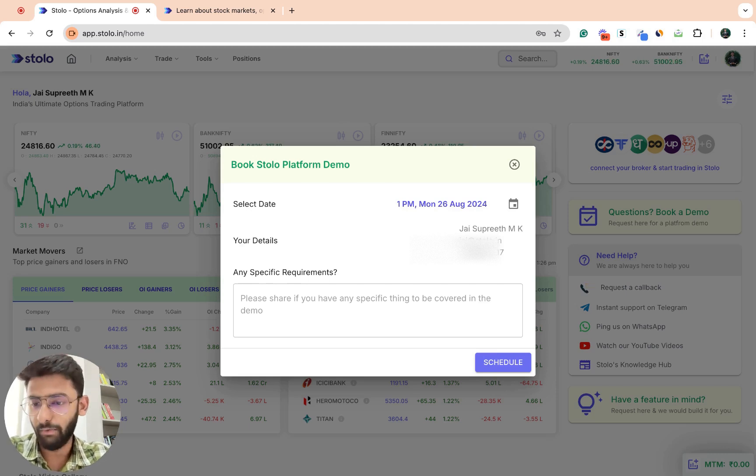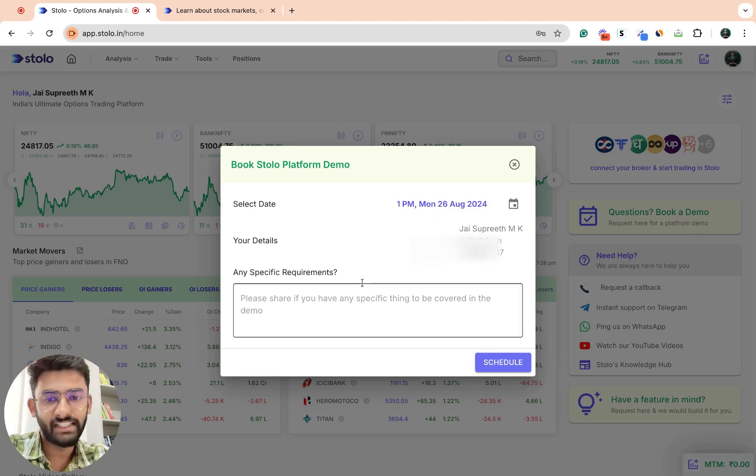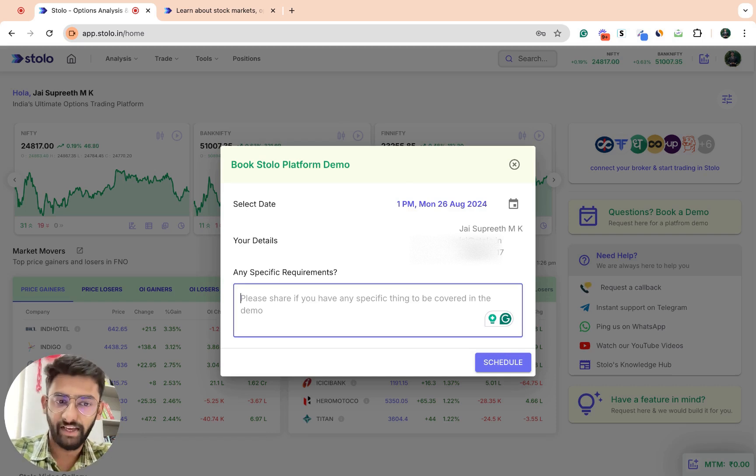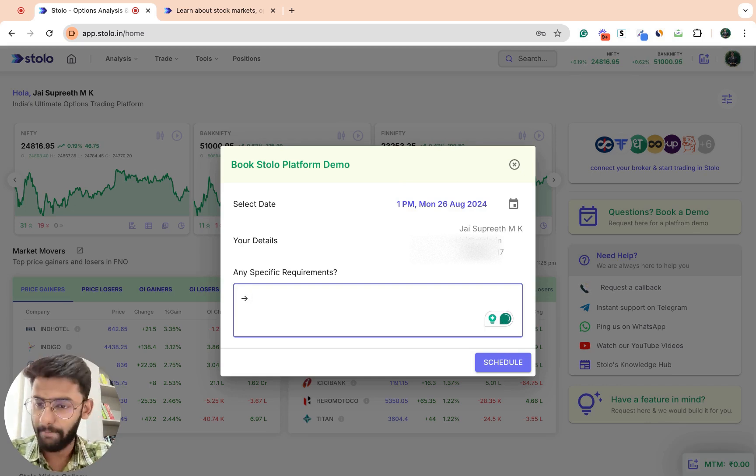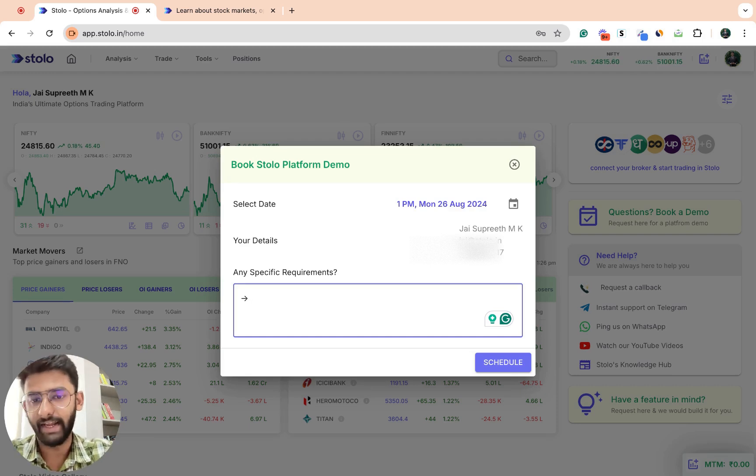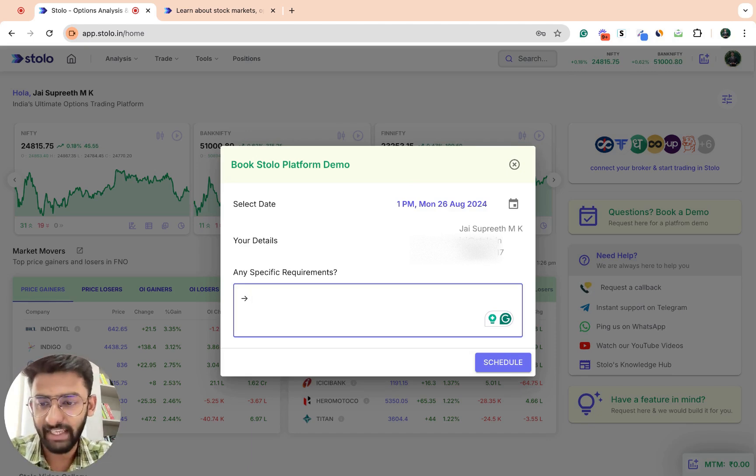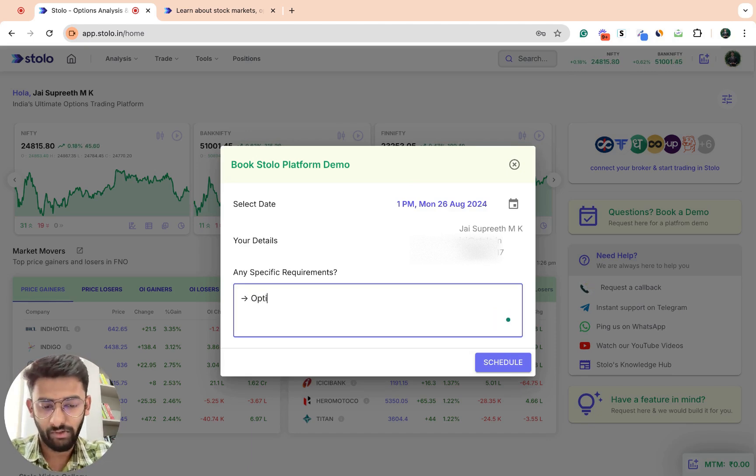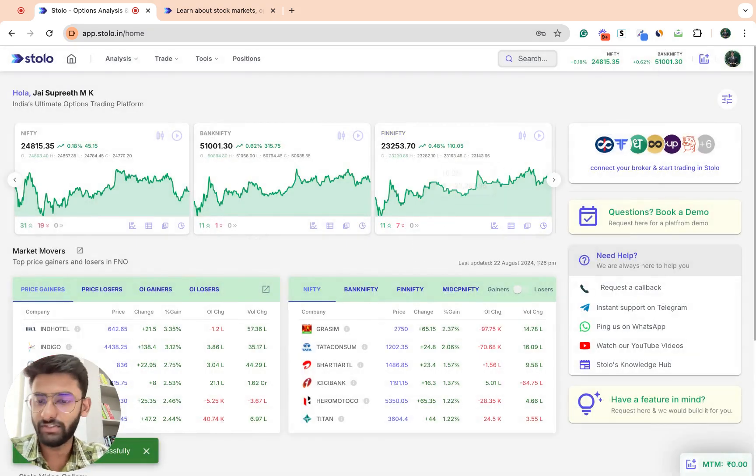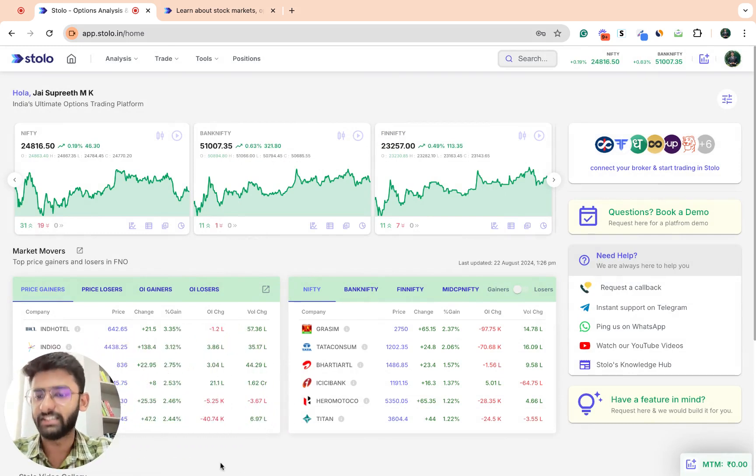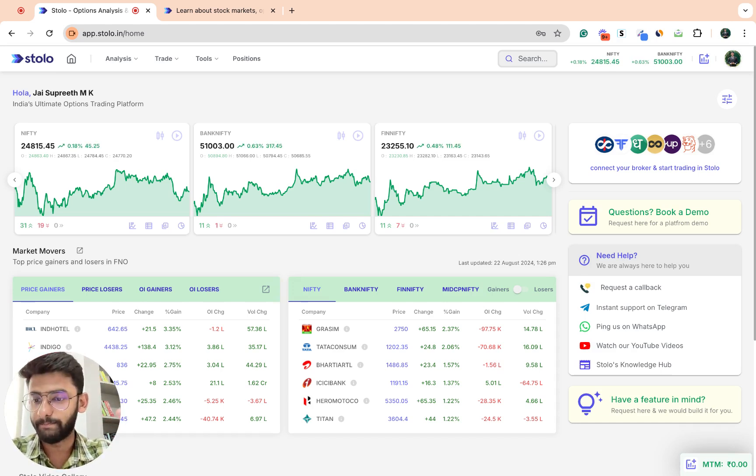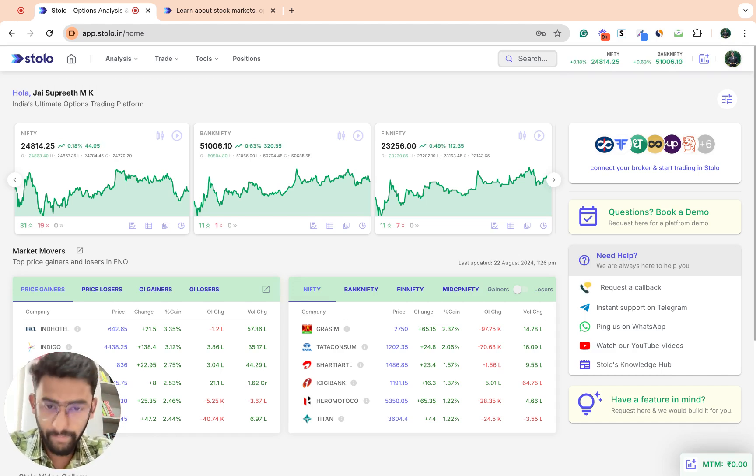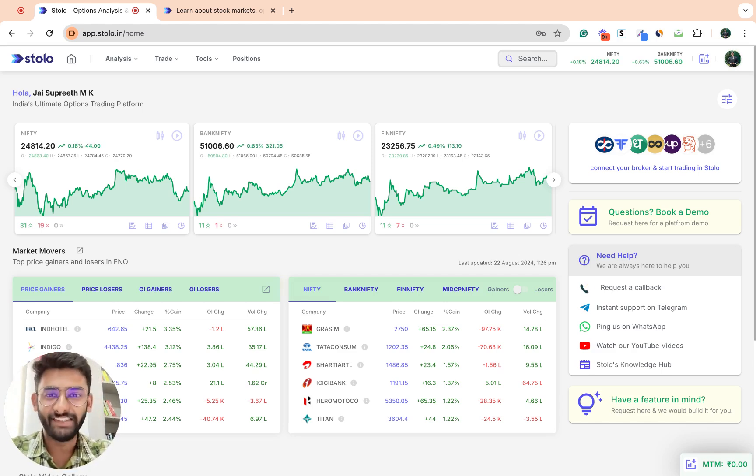As soon as you do that, this would be 1 PM on Monday, Wednesday, or Friday. So 1 PM Monday, 26 August, you can schedule it. Let's say you have any specific doubt, you can just add that here. That would basically help our team understand the doubt better and help you during the demo better. During the demo we would certainly help with any query whatsoever. You can just put option chain explanation here and click on schedule. As soon as you do that, you would get a successfully booked demo and you would get an email. In the email that is being sent, you would get the joining details and the meeting link where you can join in and ask any of your doubts.